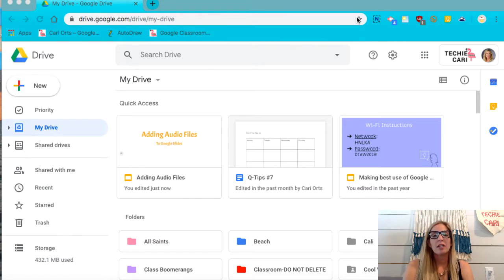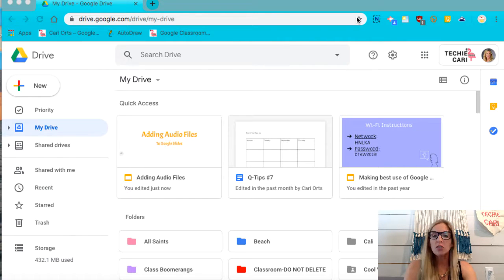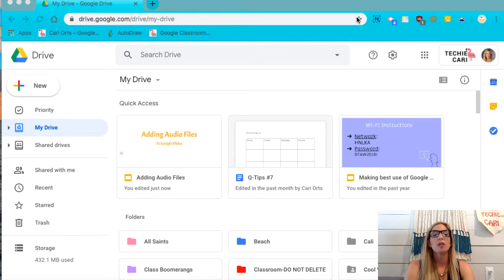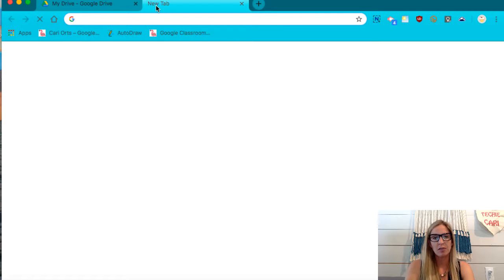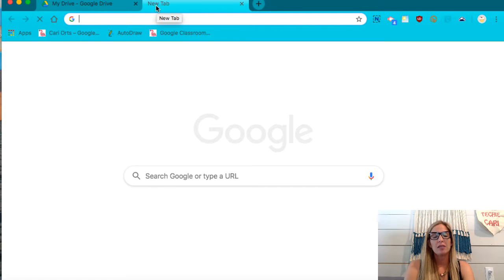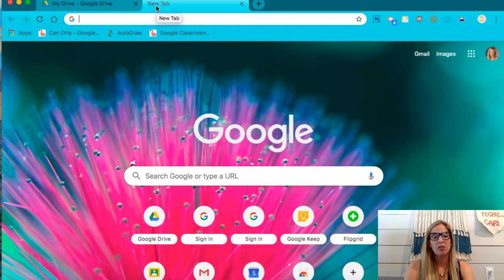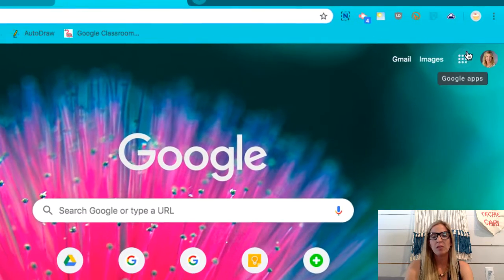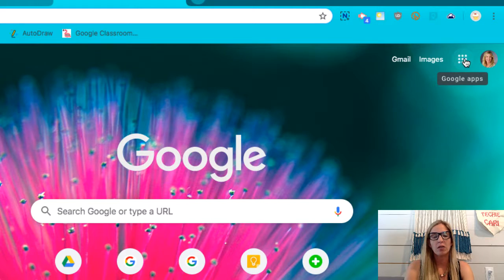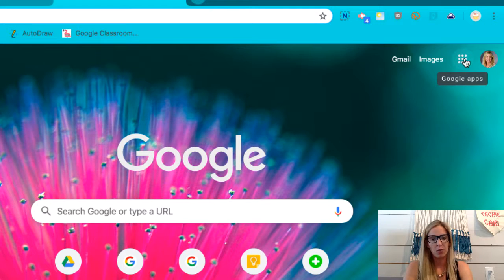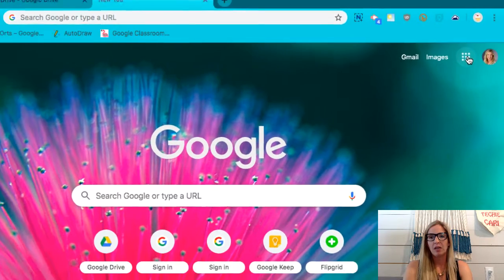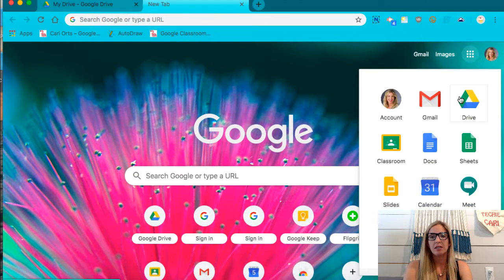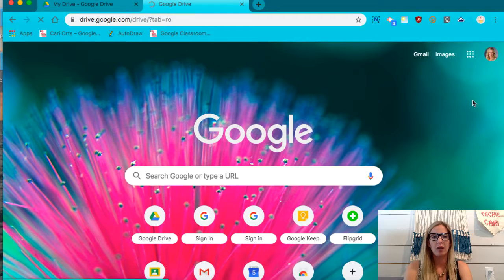We are going to start in our Google Drive. If you are unsure how to get to your Google Drive, you can get to it a couple of ways. The first thing that you can do is once you get into your Chrome browser, you can jump over here to what I call the waffle. You're going to click here and you can go to your drive.